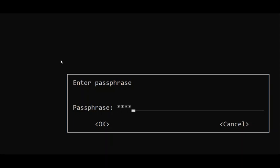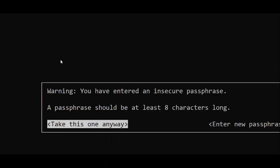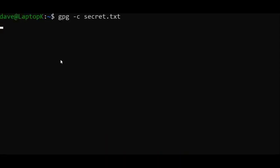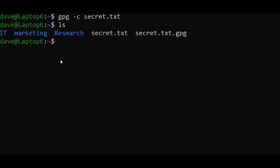And it's going to give me a warning. Actually, it's going to say warning, you have entered an insecure passphrase. I'm just going to say take this one anyways, hit the enter on that, and then I'm going to enter it again.